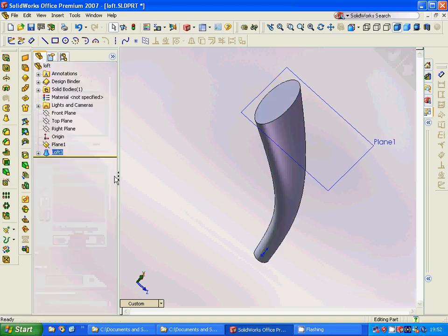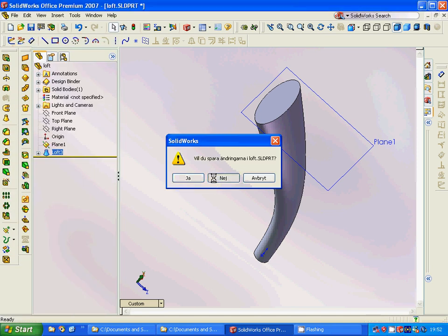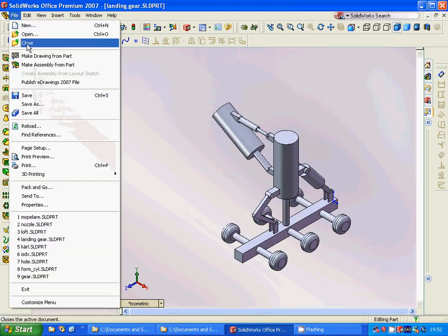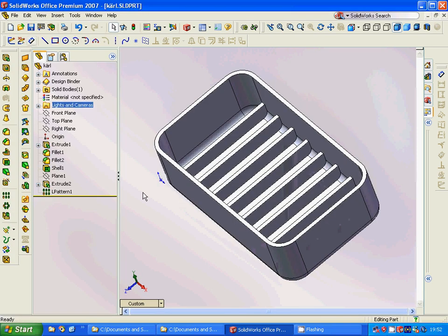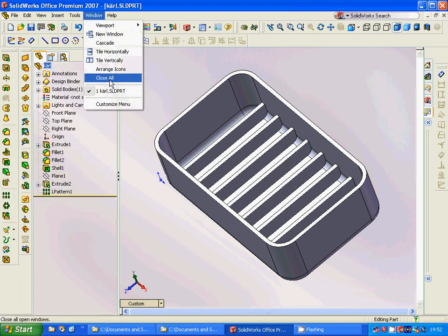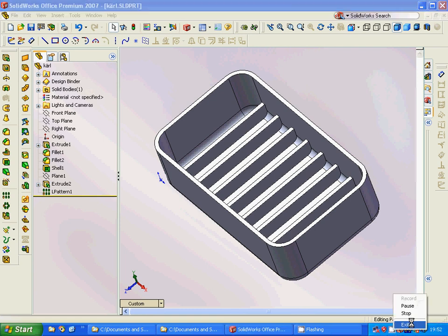We get a beautiful lofted model. Okay, now we are done. That was all for this tutorial — see you in the next one.